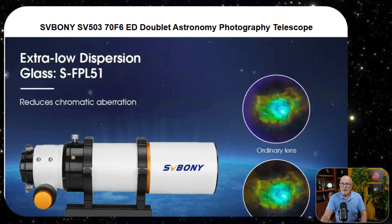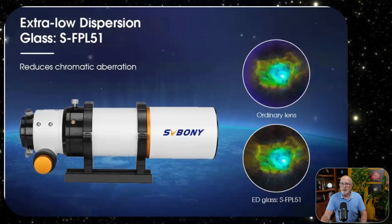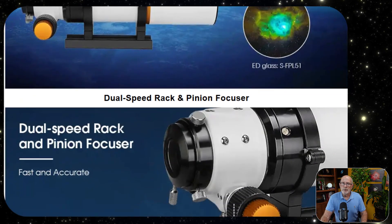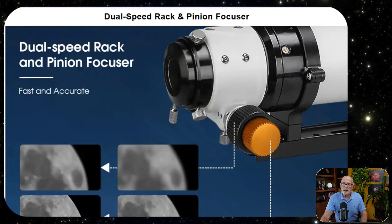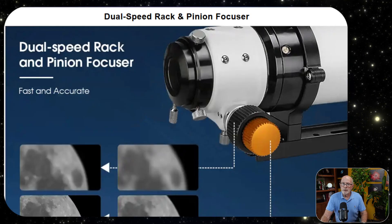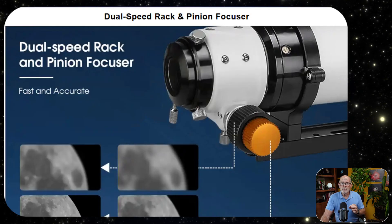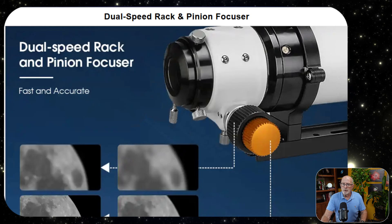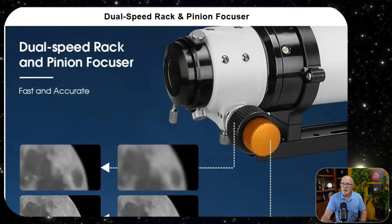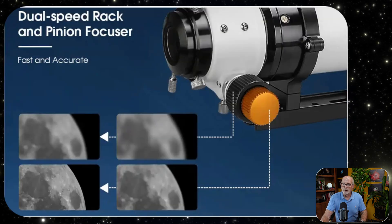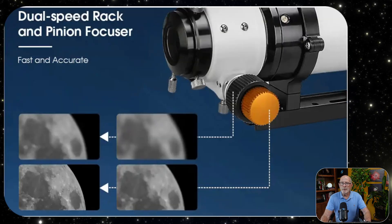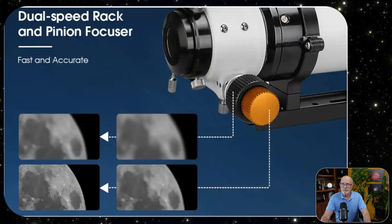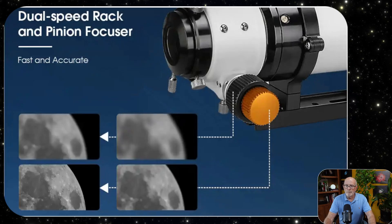And looking at the rack and pinion focuser, the dual-speed rack and pinion focuser is easy to get precise focusing, even using eyepieces for cameras and so forth. It makes it very easy to accurately focus your scope.